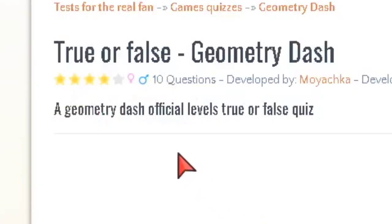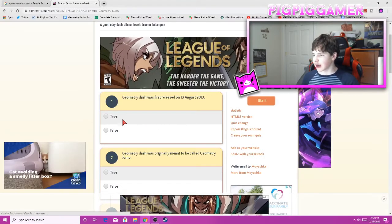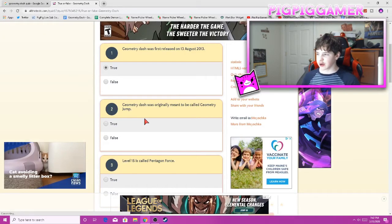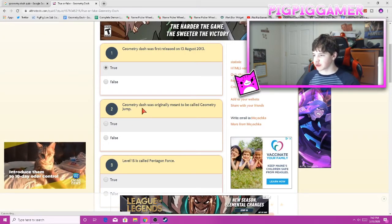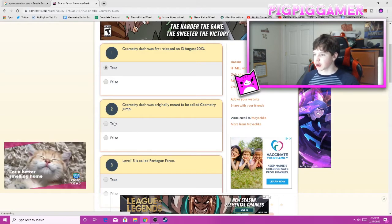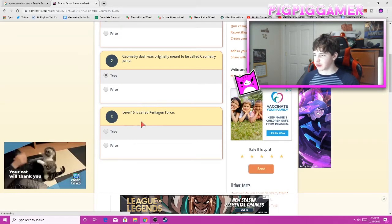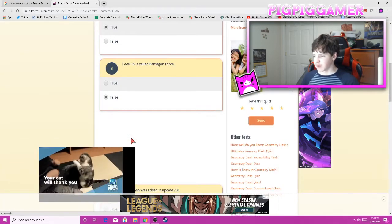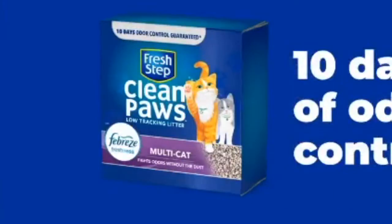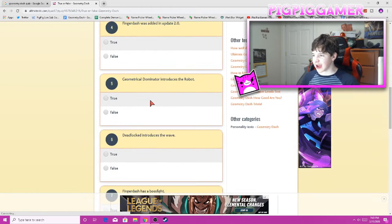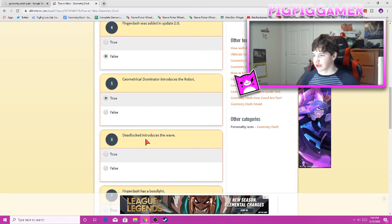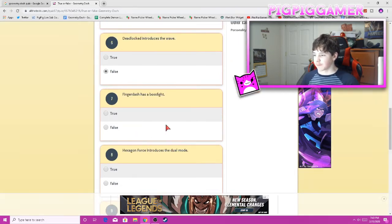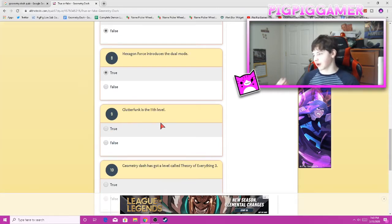True or false? Geometry Dash. The Geometry Dash official. Oh, it's gonna be easy. True. 13th August, 2013. Geometry Dash, which originally meant to be called Geometry Jump. Also true. You get some of the things in my 55 Facts video. Level 15 is called Pentagon Force. False. Geometry Dash added update 2.0. That is false. Geometry Dash introduces the robot. That's true. Deluxe introduces the wave. Nope. Geometry Dash is a boss fight. No. Hexagon Force is a dual mode. True.